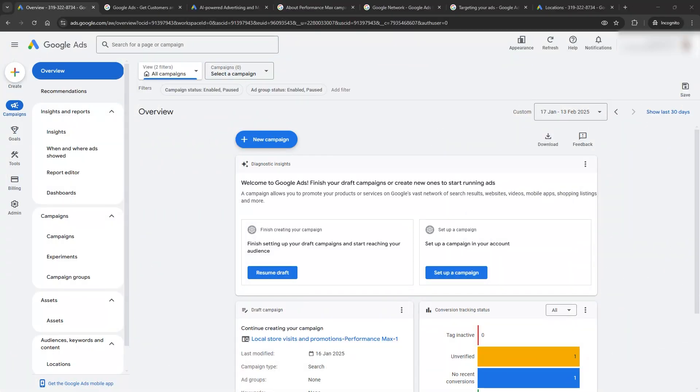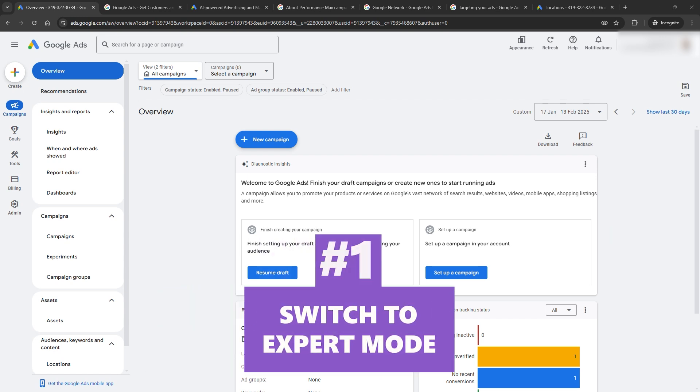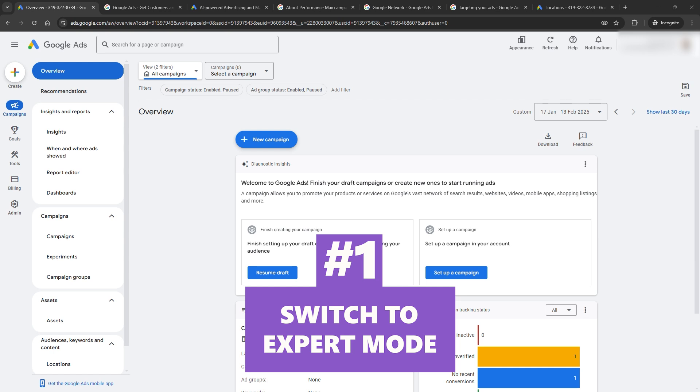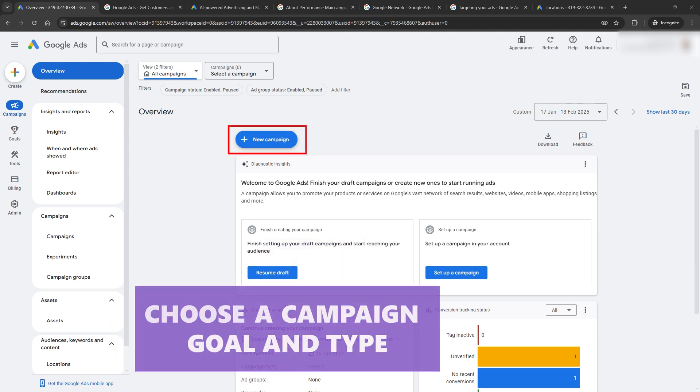All right, let's roll up our sleeves and get into the nuts and bolts of setting up your first Google Ads campaign. Don't worry, I'll keep it quick and easy. Step 1: Switch to Expert Mode. When you start, Google will try to spoon-feed you with Smart Mode. Ignore it. Click Switch to Expert Mode. This gives you full control over your campaign. Why settle for training wheels when you can drive the car?